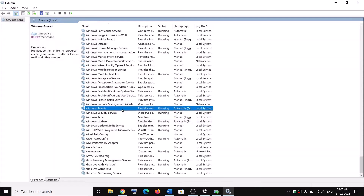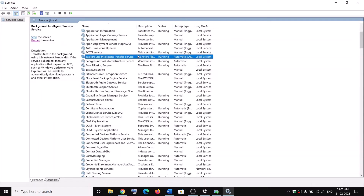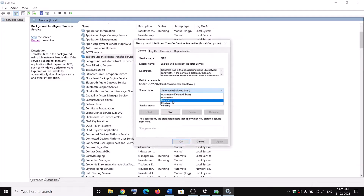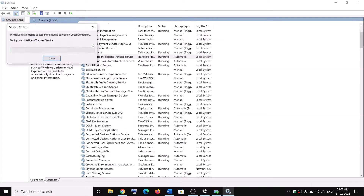Now with Windows Update selected, click on Restart the Service. Then find Background Intelligent Transfer Service, make a double-click, set it to Automatic. Click on Apply, click on Start if highlighted, then click on OK. With this selected, click on Restart the Service.